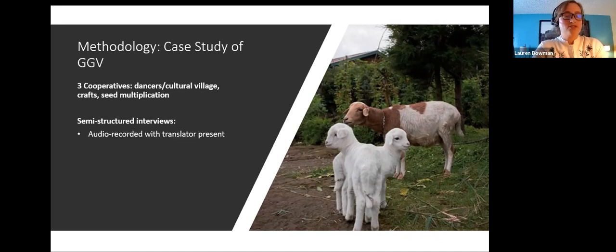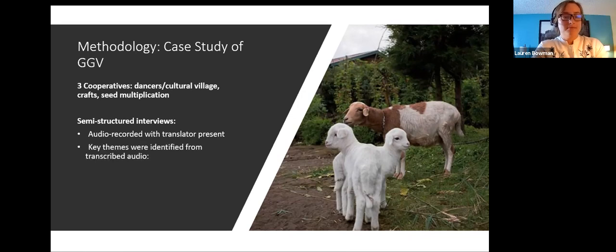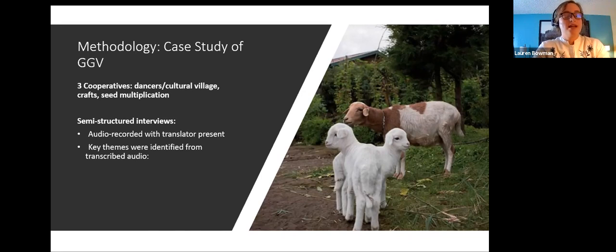We conducted semi-structured interviews with the leaders of the three chosen cooperatives, facilitated with the help of GGB's manager David acting as our translator. We recorded these discussions, later transcribed them, and used the transcriptions to identify key themes from the conversations, allowing us to make an informed analysis of the three cooperatives and aid in the development of our SWOT analysis.